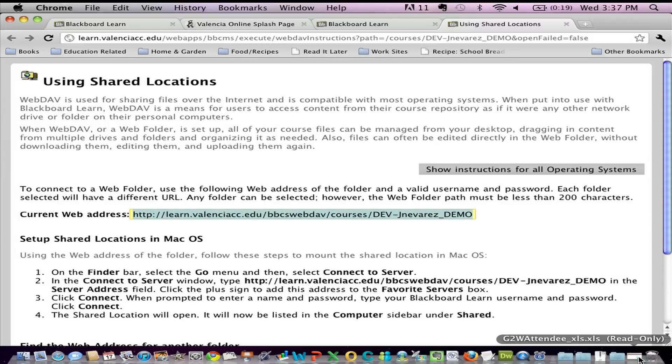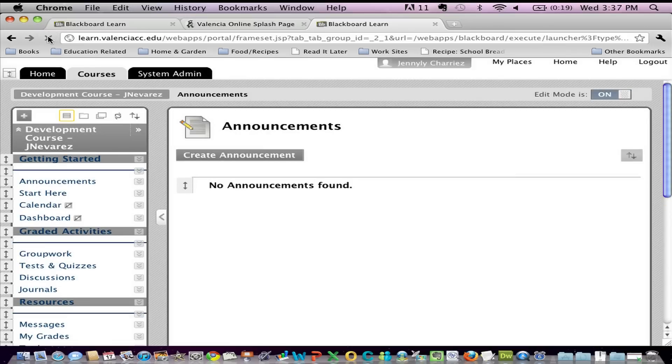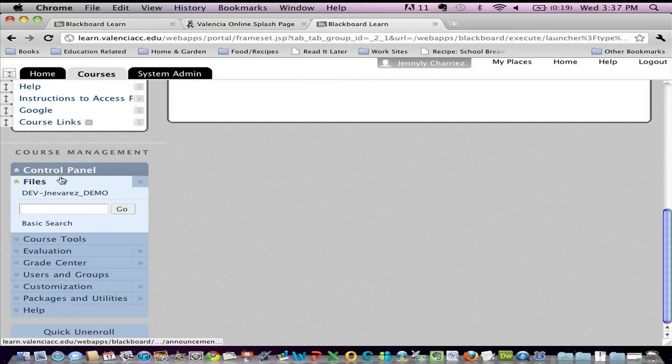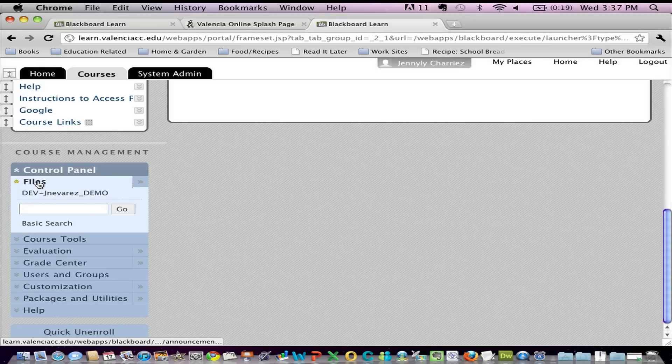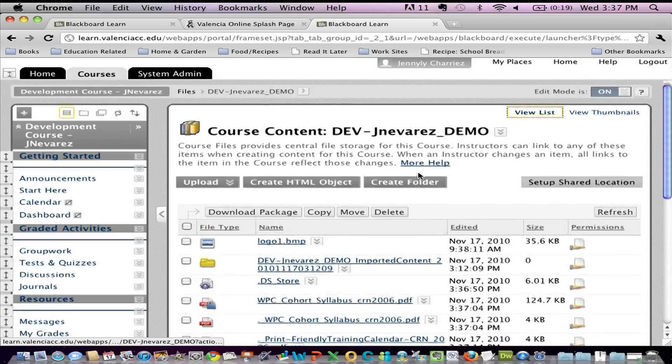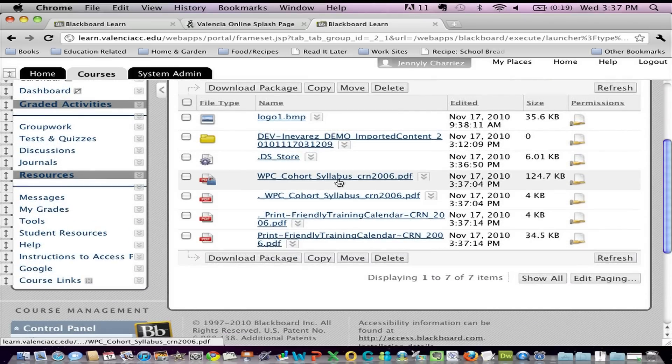Return back to my course. And at this point, I'm just going to refresh the screen. Scroll down, control panel, files. And you'll notice in my file manager, you see the training calendar and the syllabus.